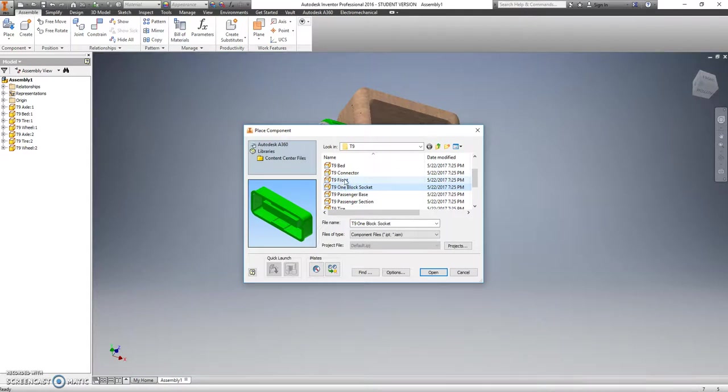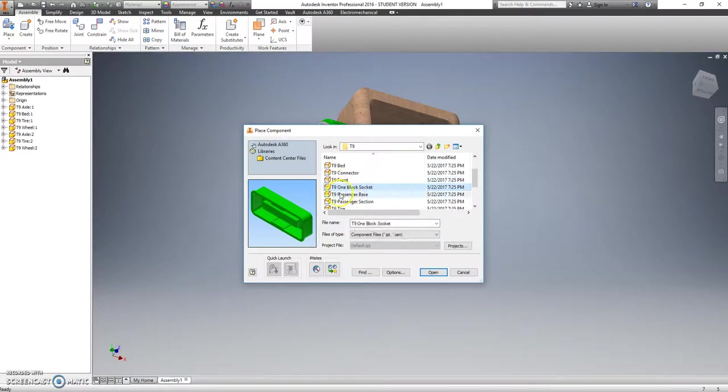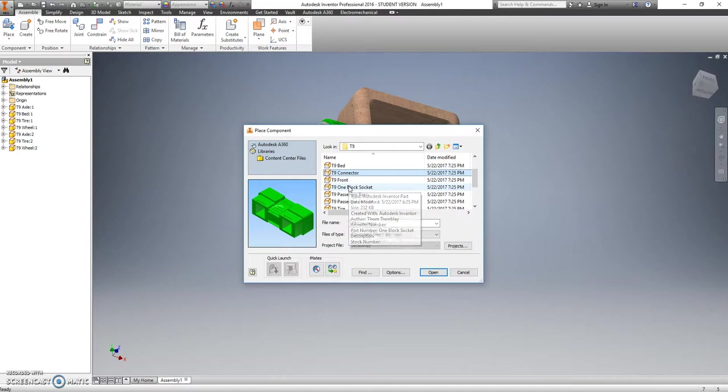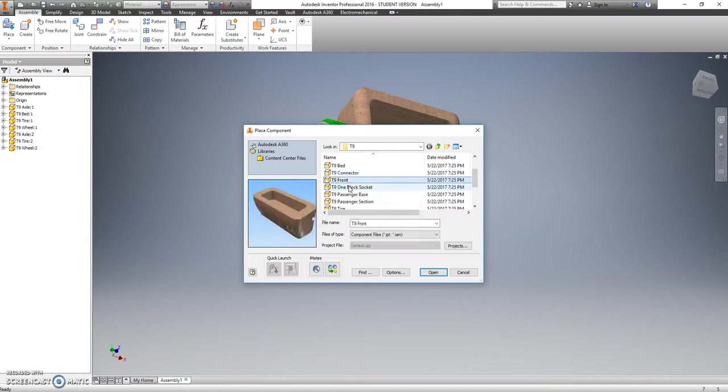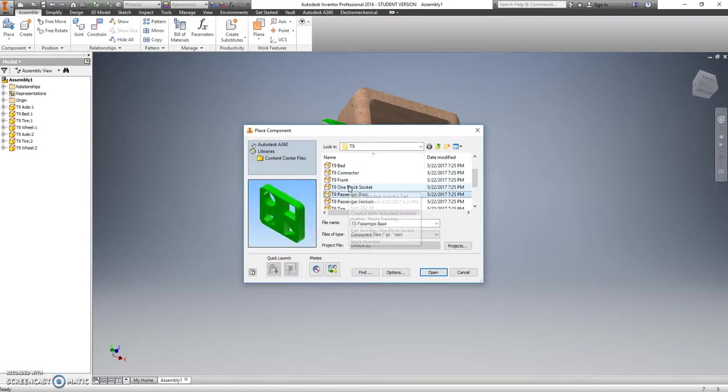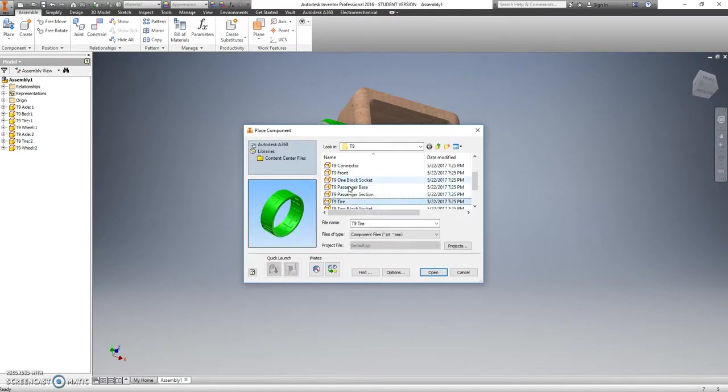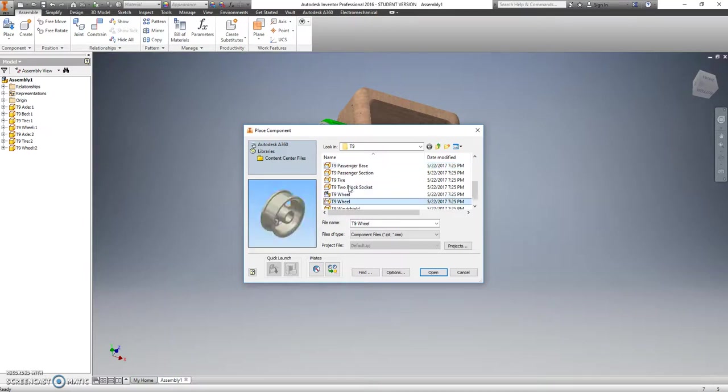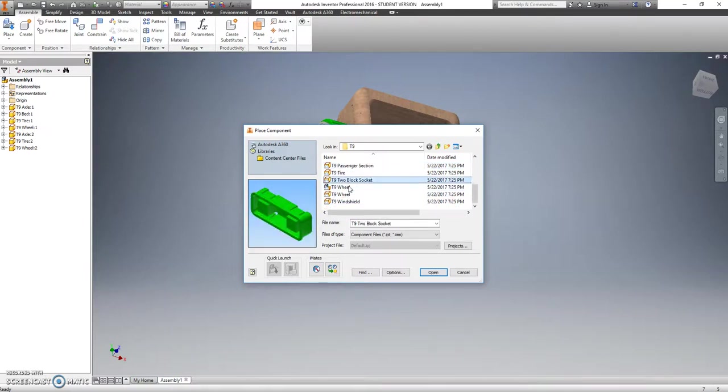What else do we have in here? A one block socket, and is that everything? A two block socket. Okay, so we need a two block socket.